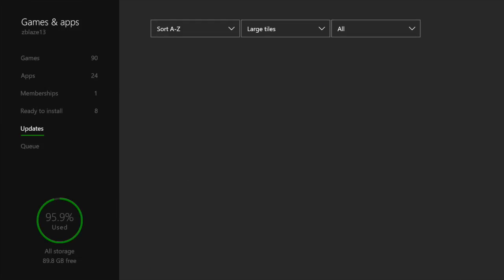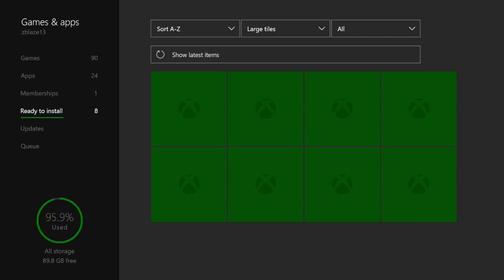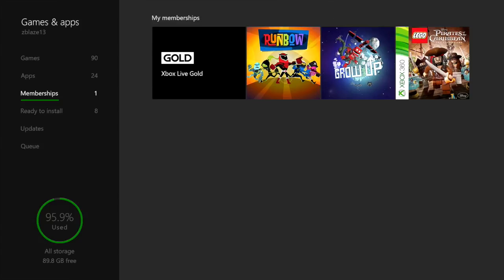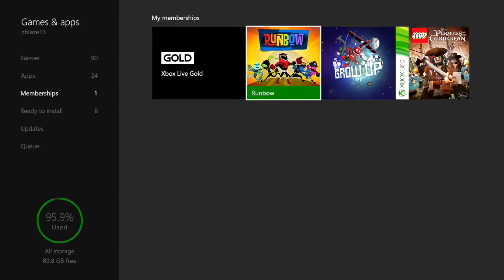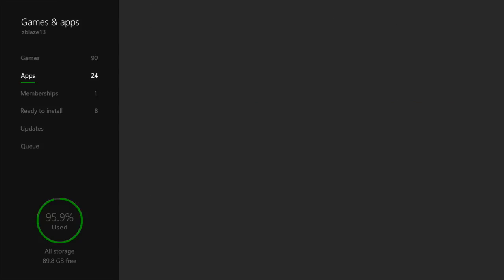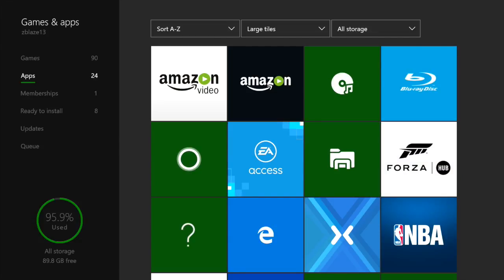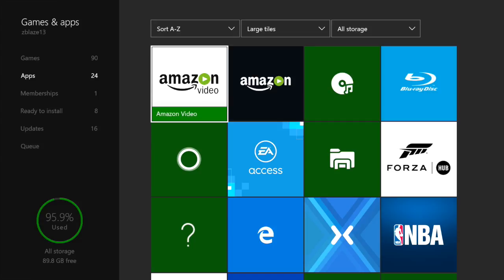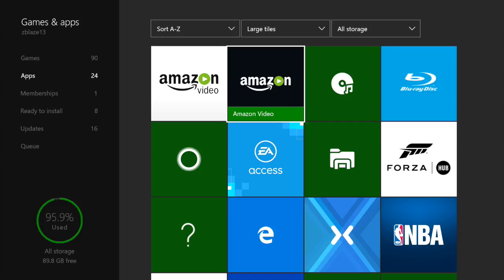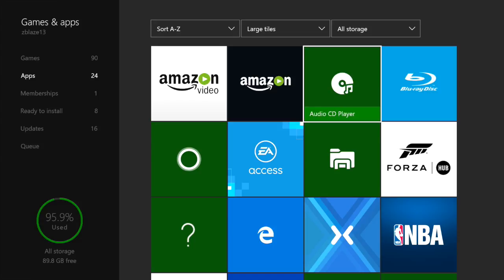We're gonna start off with the memberships. I got Xbox Live Gold obviously. Then we're gonna go to my apps: Amazon Video, don't know why I have it twice, don't know which one to delete. Don't even use it.